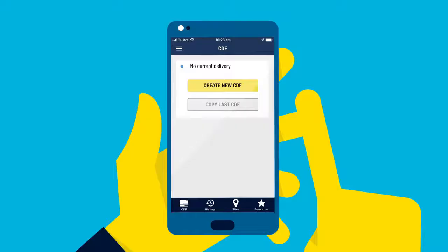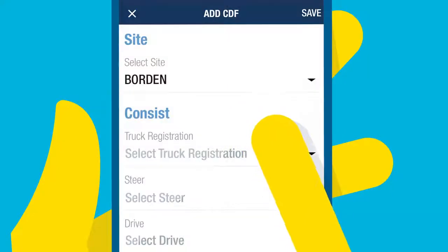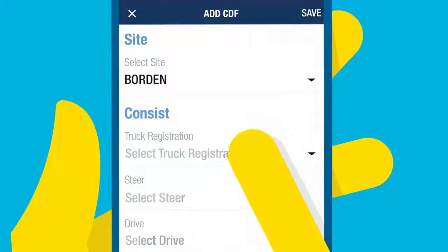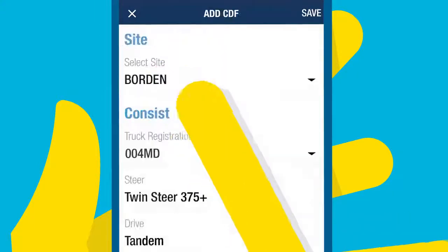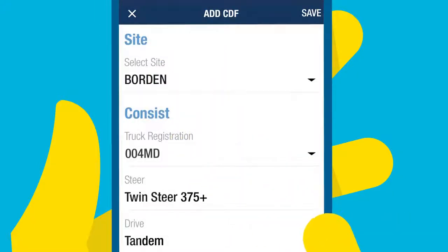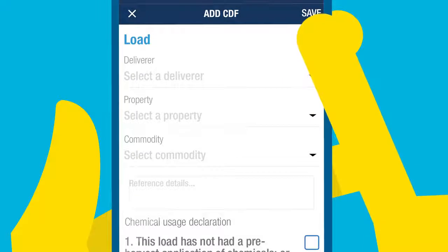If you're submitting the first CDF form for the day, select Create New CDF. You can enter the fields using your favourites, or key in the information manually, or select from the options available.